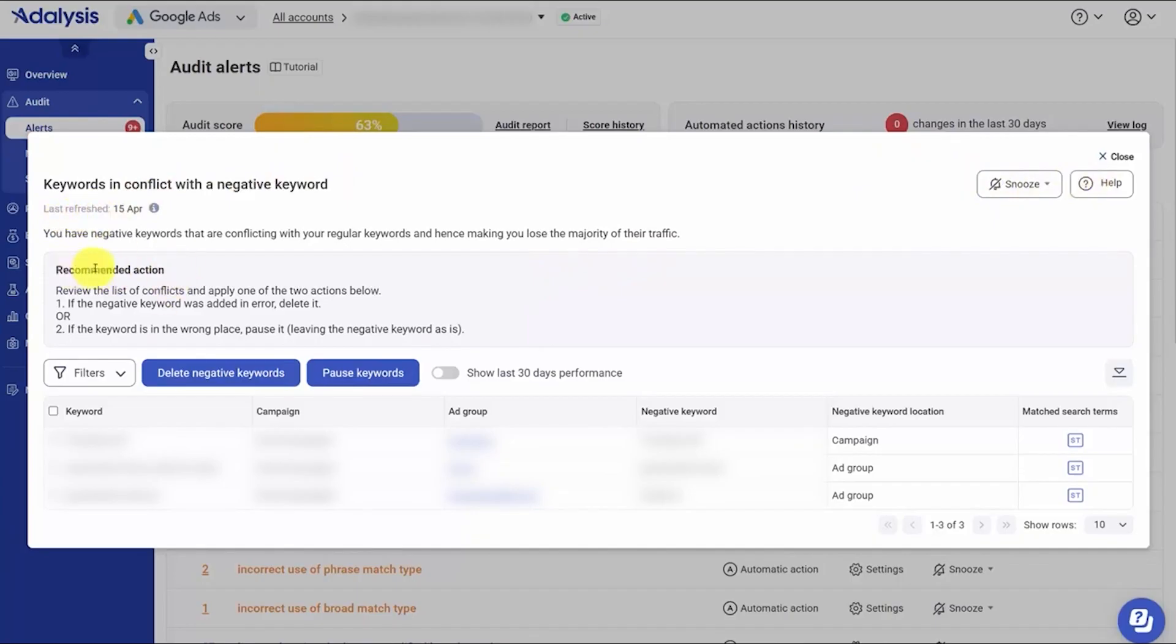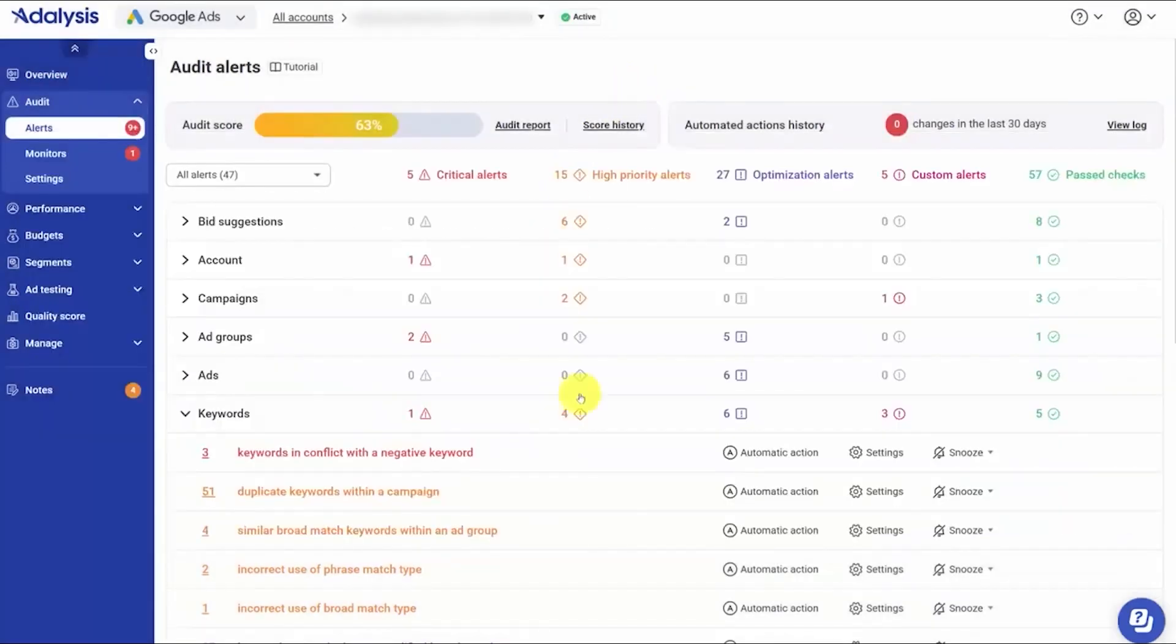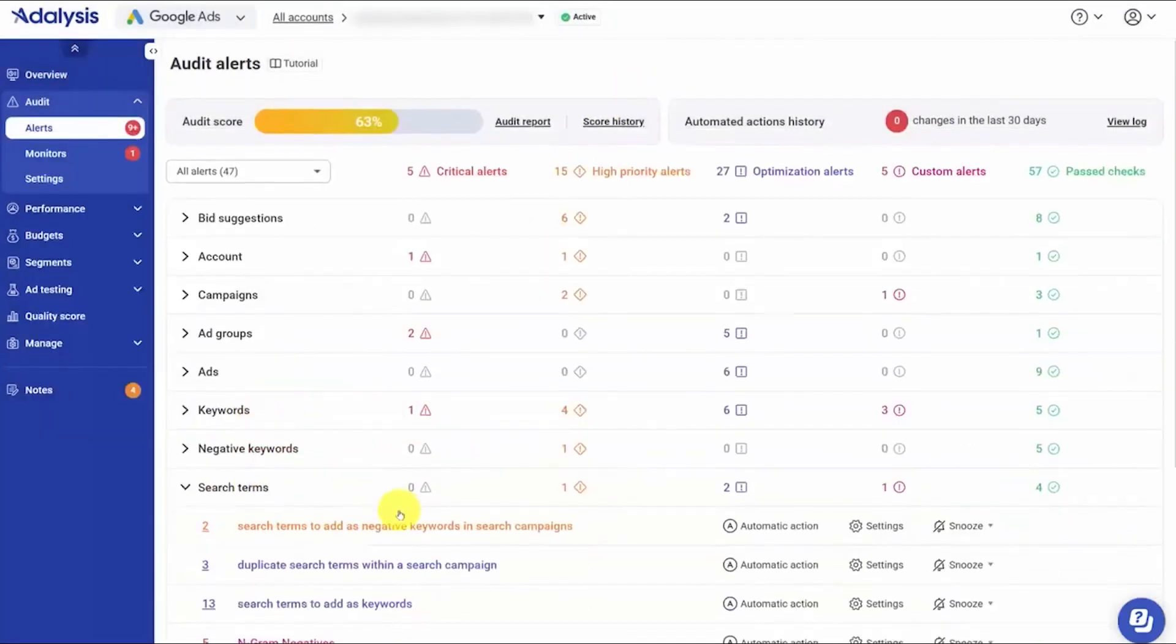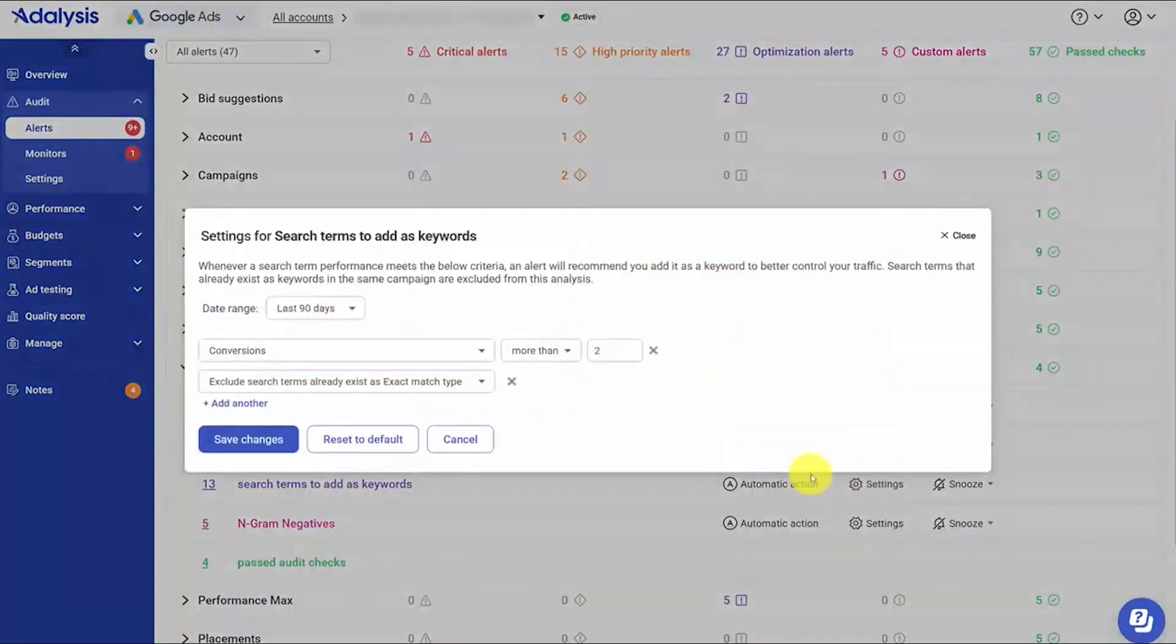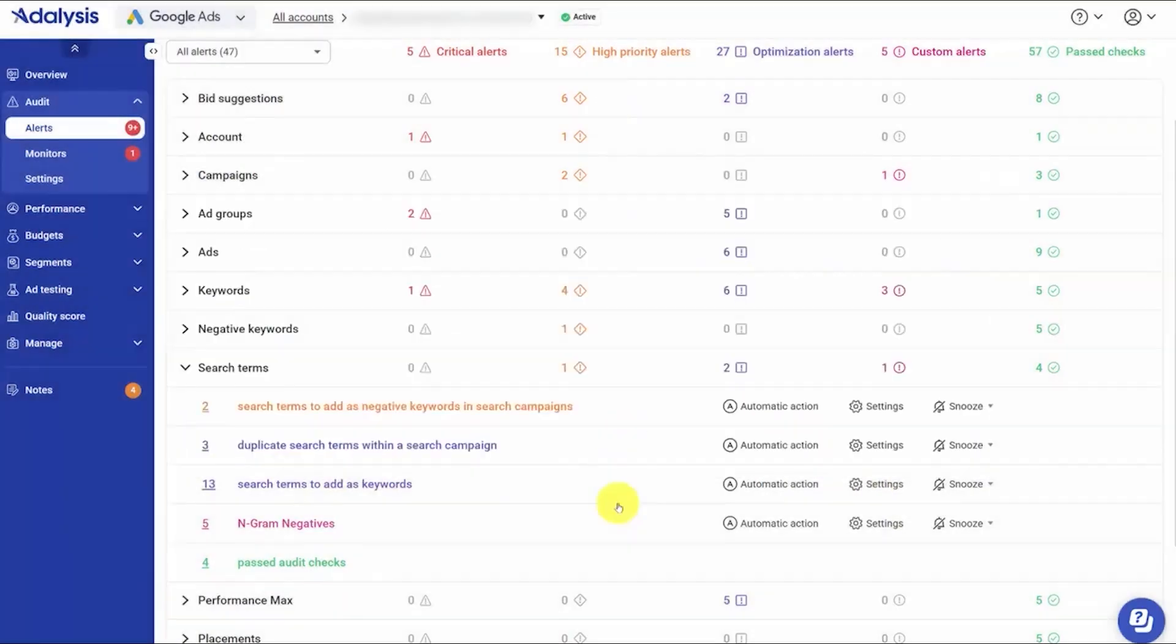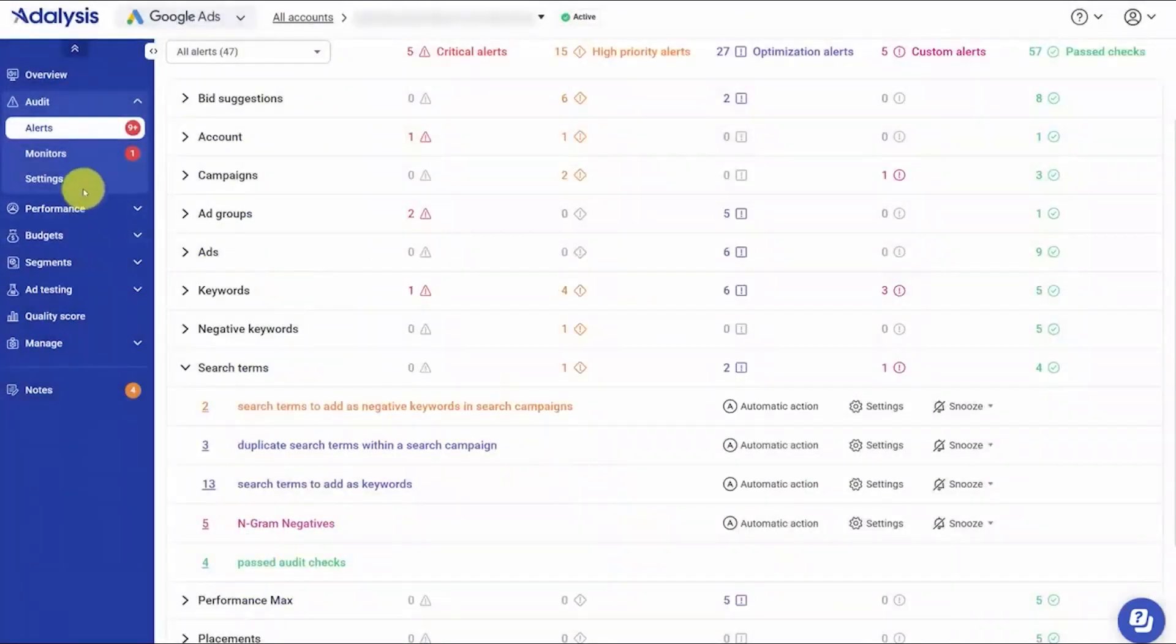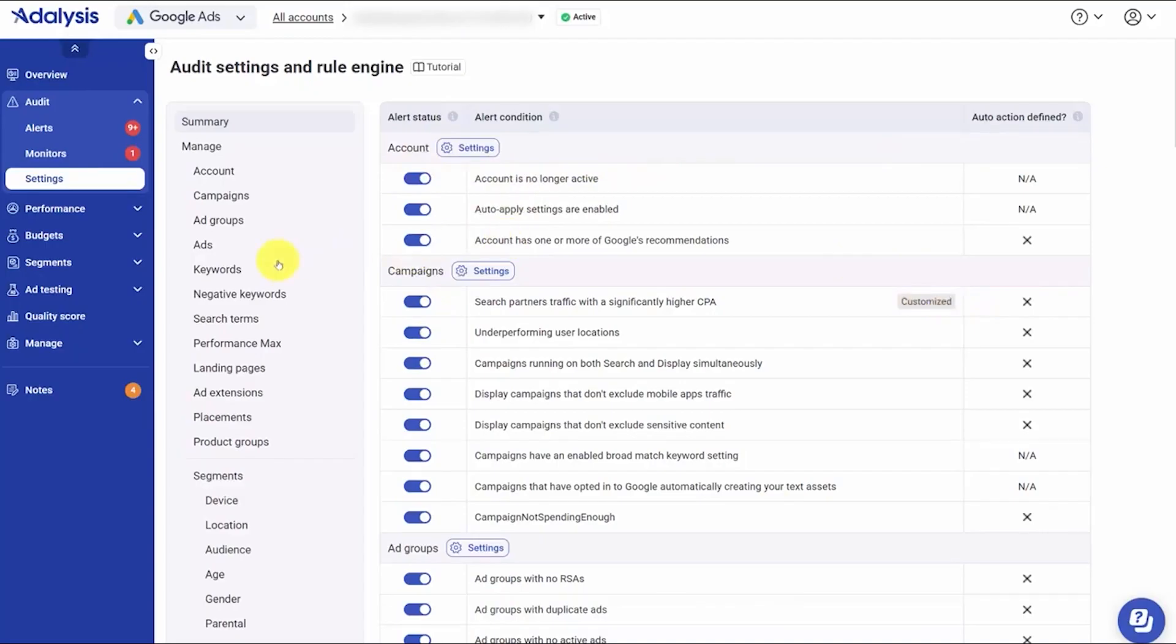You stay in control of the rules. Any alert's criteria can be edited to match how you manage accounts. If the default settings for search terms to add as keywords are too loose or too strict, you can open the settings and change the thresholds so it only flags what you want to see. If you notice you keep taking the same action for the same alert, you can automate it so the platform applies that fix on your behalf the next time it triggers. There's also a central settings view where you can scan every alert at once and see whether it's active, whether you've customized it, and whether it has an automated action tied to it. From there, you can drill into any alert to review or adjust its criteria.